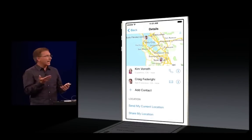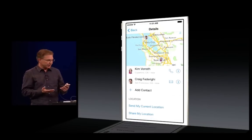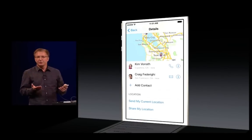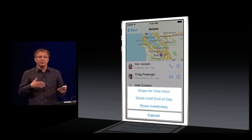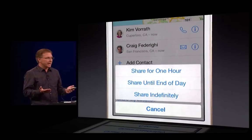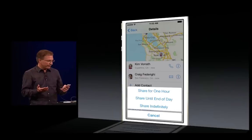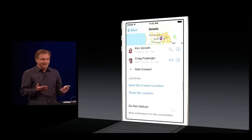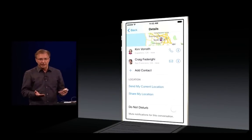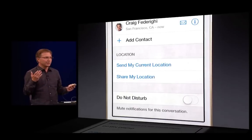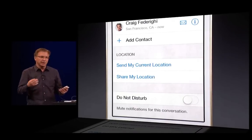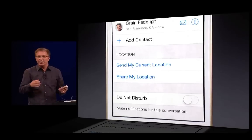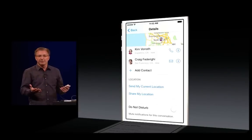One of the things I can do is add contacts — add people to this conversation as we go. I can also choose to share my location. If I tap Share My Location, I can choose to share my location for an hour, for the rest of the day, or keep sharing it until I stop somewhere in the future. What's really convenient is this Do Not Disturb button. Now I can just choose to Do Not Disturb that particular thread and not get my phone buzzing.